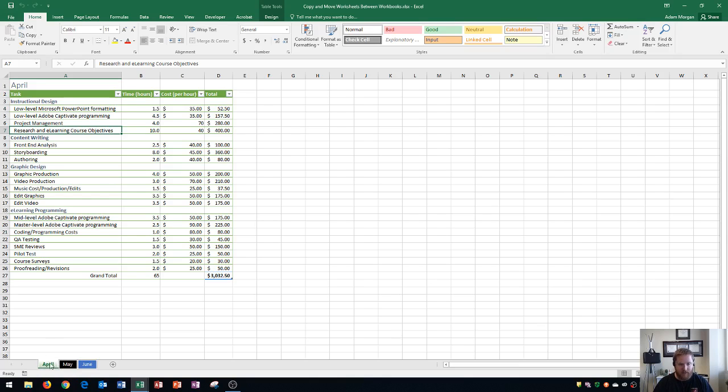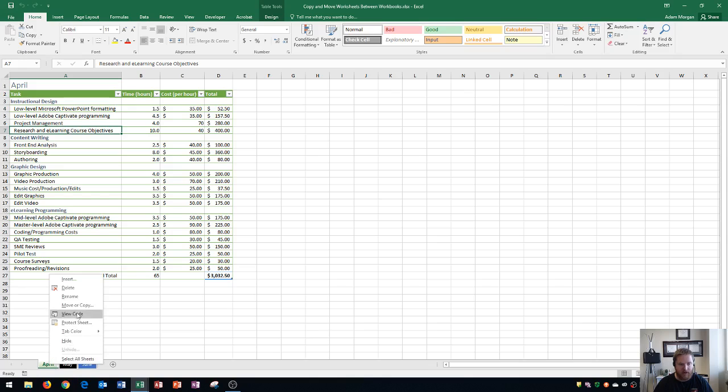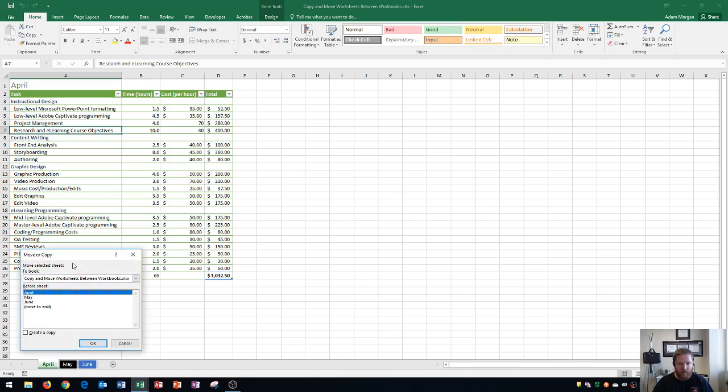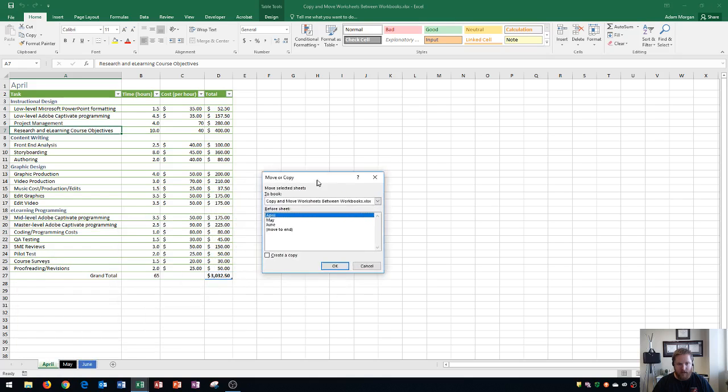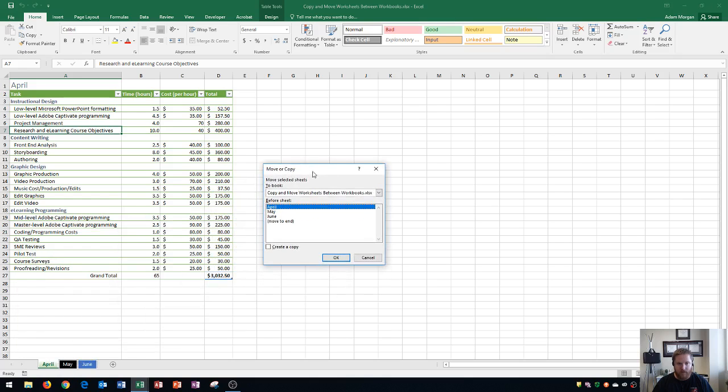First, go to the sheet you want to move - in this case, April. I'm going to right-click it and select Move or Copy. When I click on Move or Copy, it opens this dialog box where I can choose the workbook I want to move it to.